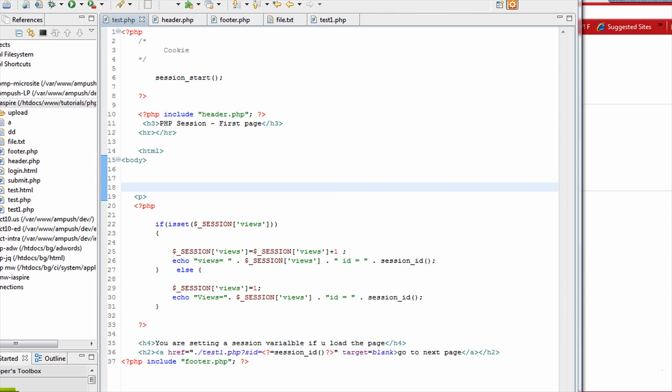Now, session allows you to store variables in the server and you can get the variables. As I said, let's say you are going from one web page to another page and you are adding items. In the server side, you are storing everything on that user session.